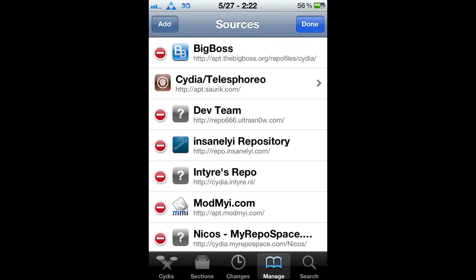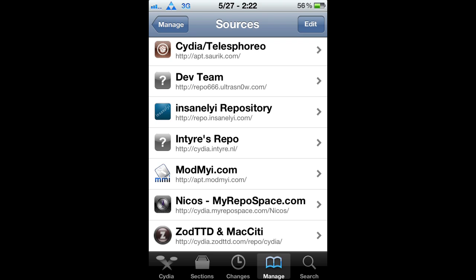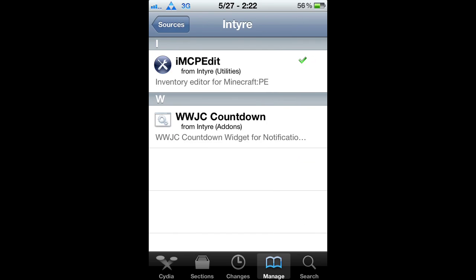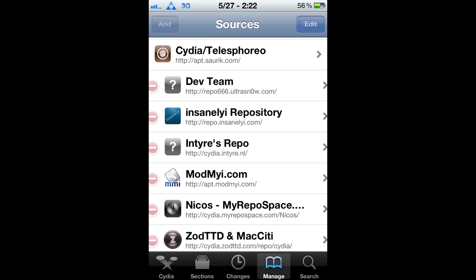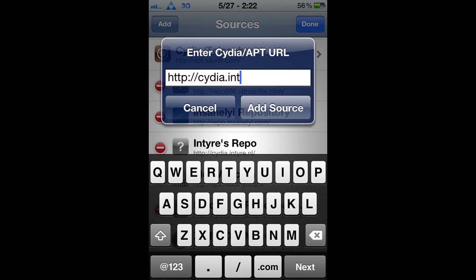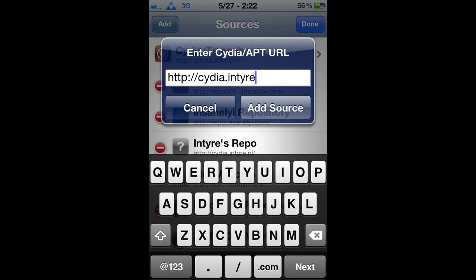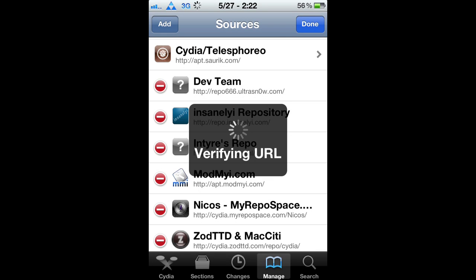What you're going to have to do is go into Cydia, Sources, and add this source: cydia.intire.nl. Add it.